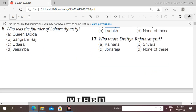Next question: who wrote the second Rajatarangini? Options: Kalhana, Shrivara, Jon Raja, Nana Apteej. The right answer is Shrivara. Jon Raja wrote the third one, called the Twarikh.